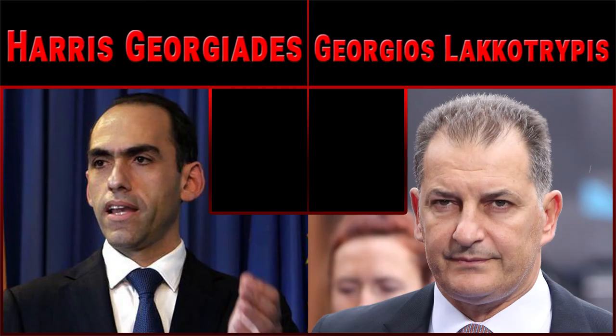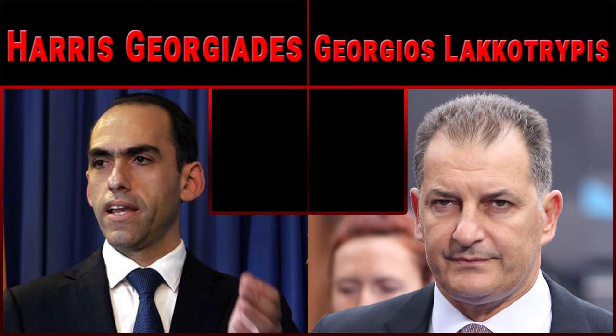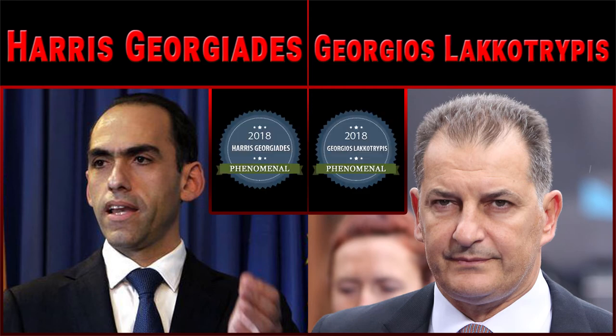Finally, Cyprus ministers in charge of finance and economy, Harris Georgiadis and Georgios Lakkotrypis, in 2018 performed the remarkable... wait for it... Phenomenal.